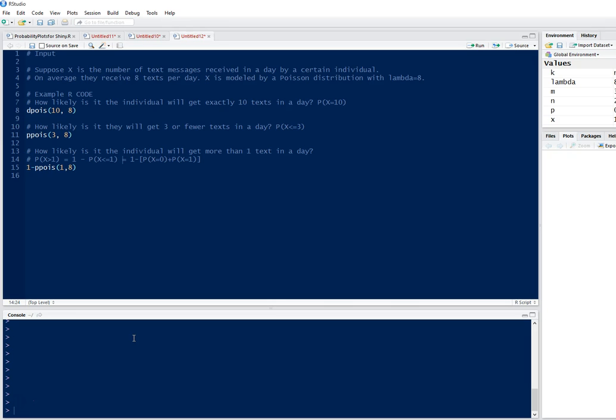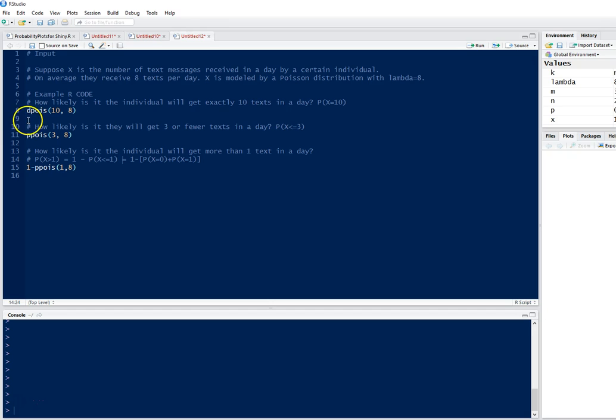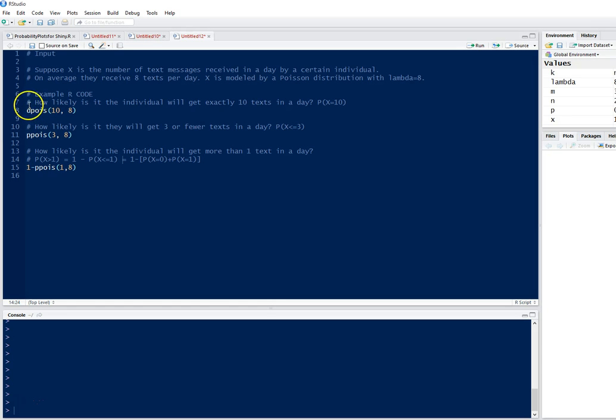If we want to find probabilities, we can use the command dpois, D-P-O-I-S. D usually represents the probability mass function of the probability distribution, so it's the probability mass function of the Poisson distribution.